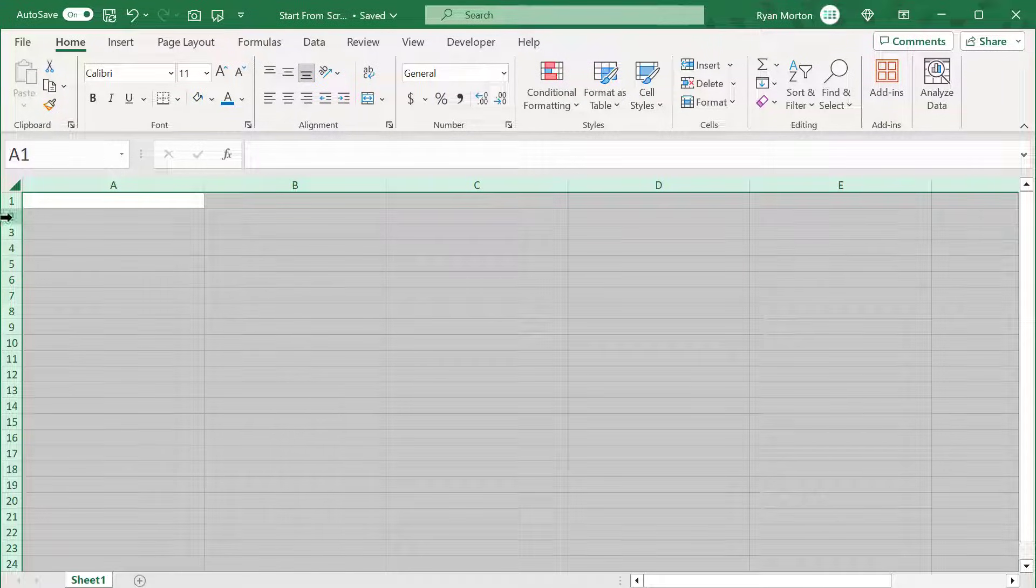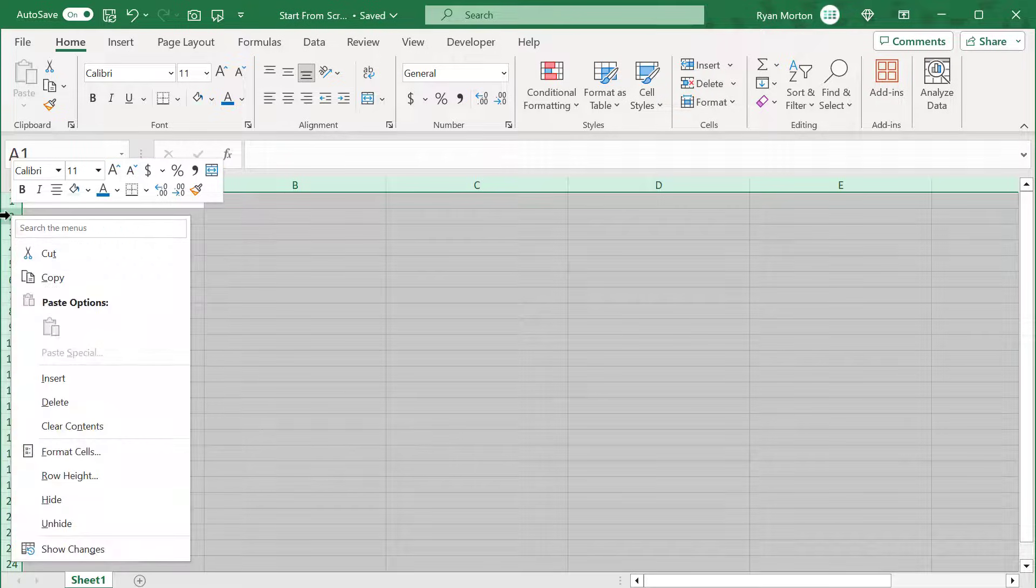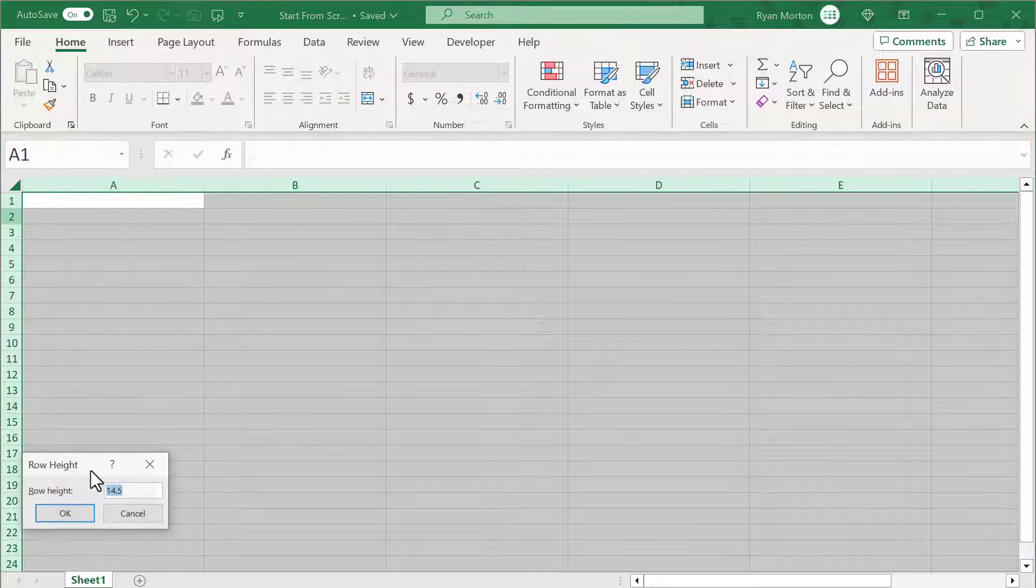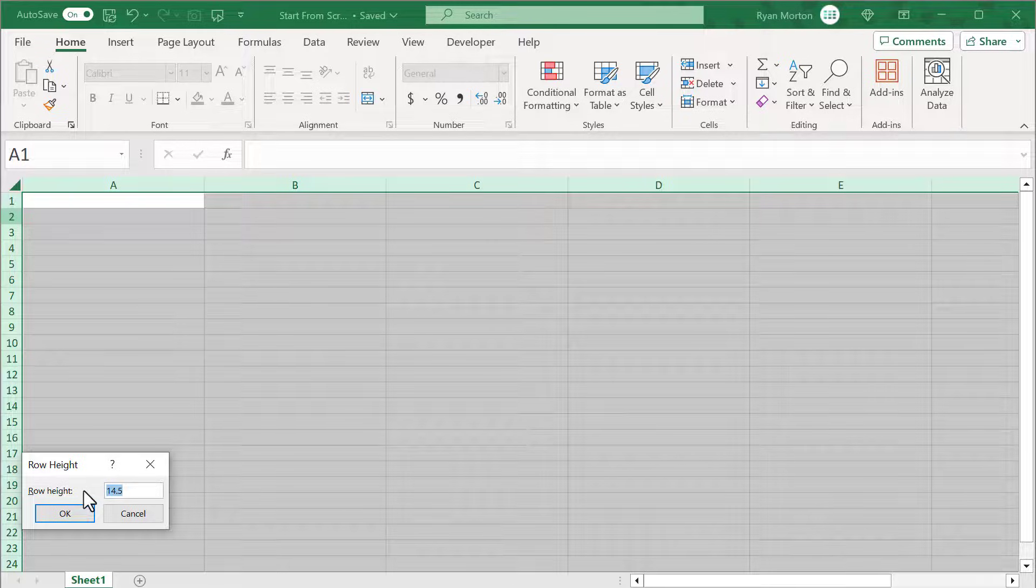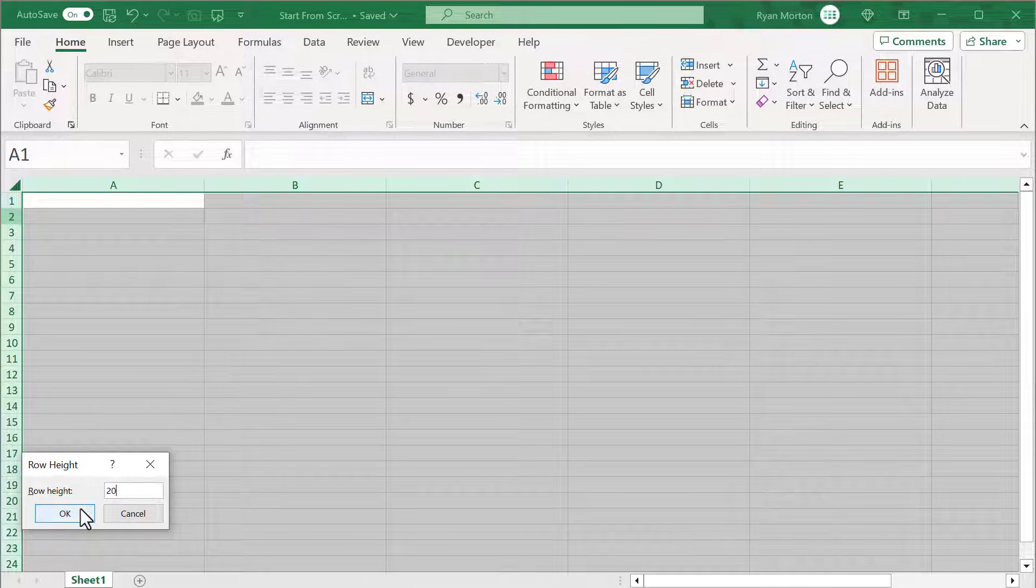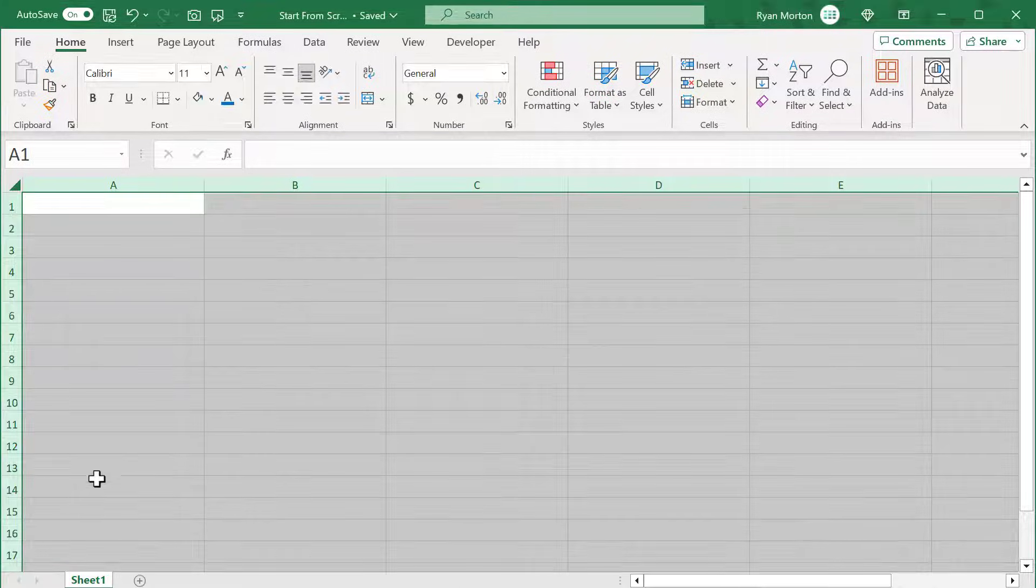Next, right-click on the row headings, select row height, change the height to 20, and press OK.